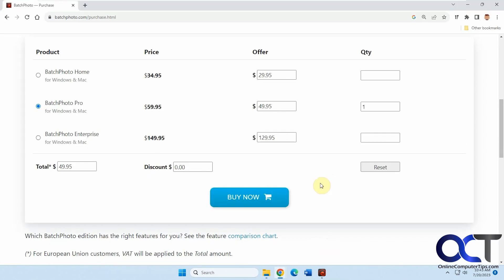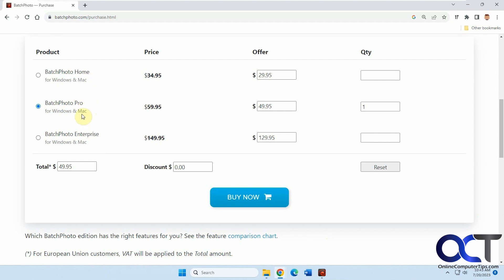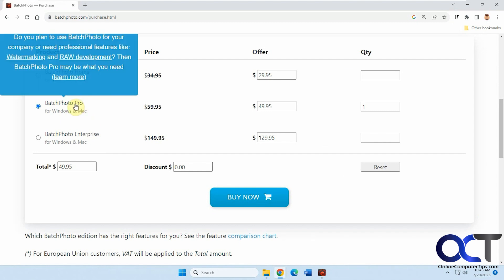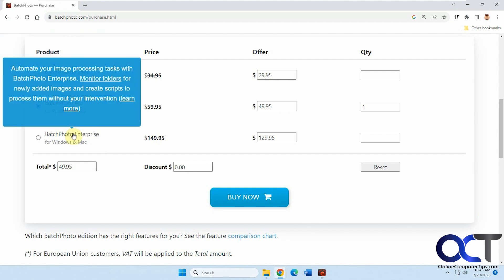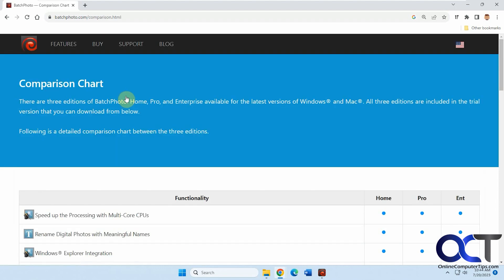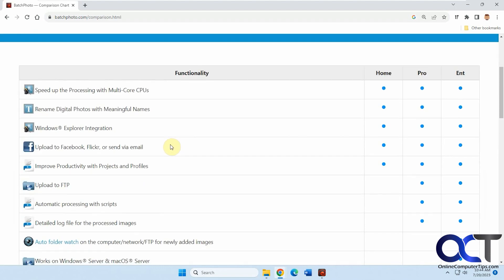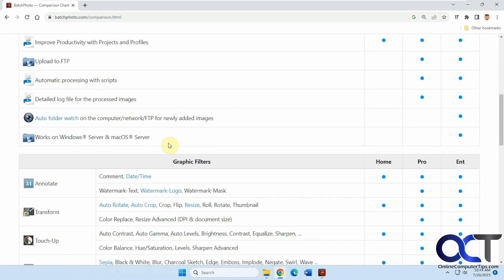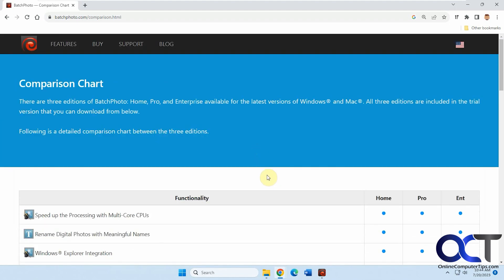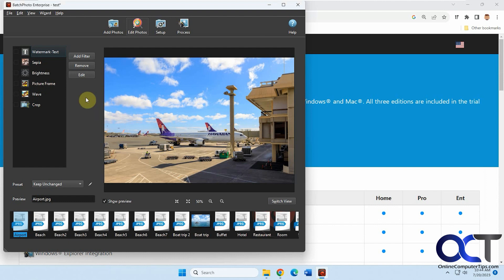If you go to their website, you can see they have different versions: Home, Pro, and Enterprise. If you hover over it you can see what it does, then click Learn More to see all the differences. If you edit photos a lot and want to do batch editing, having all these filters is really cool because they're easy to use and you can add a lot of cool effects for not a lot of money. I'll put a link in the description and you can download it and try it out for yourself. Thanks for watching and be sure to subscribe. See you next time.